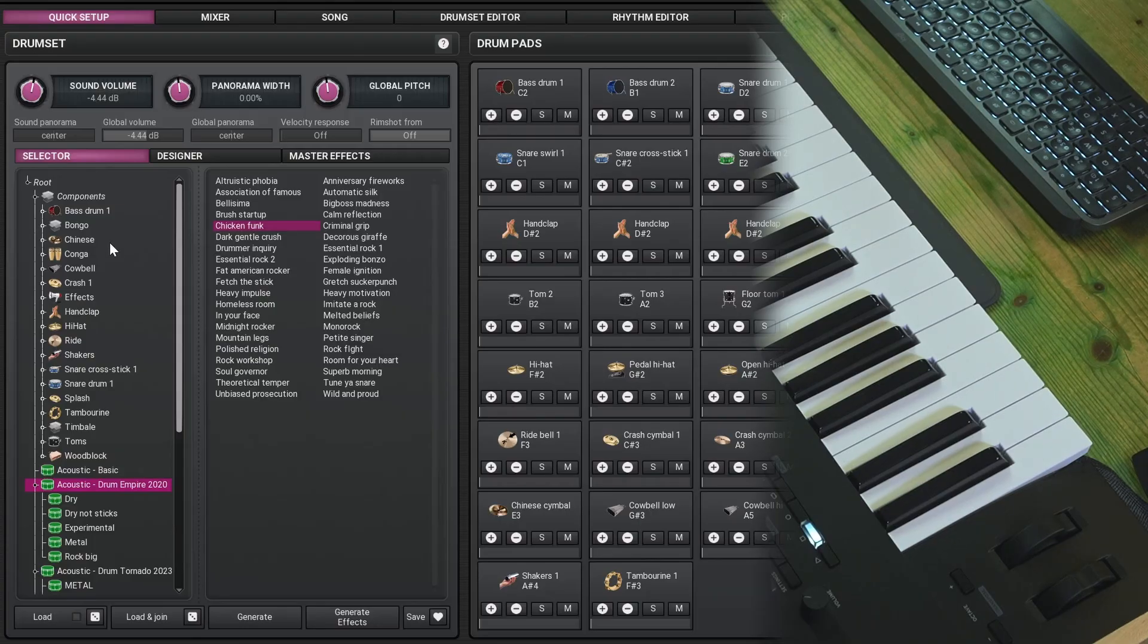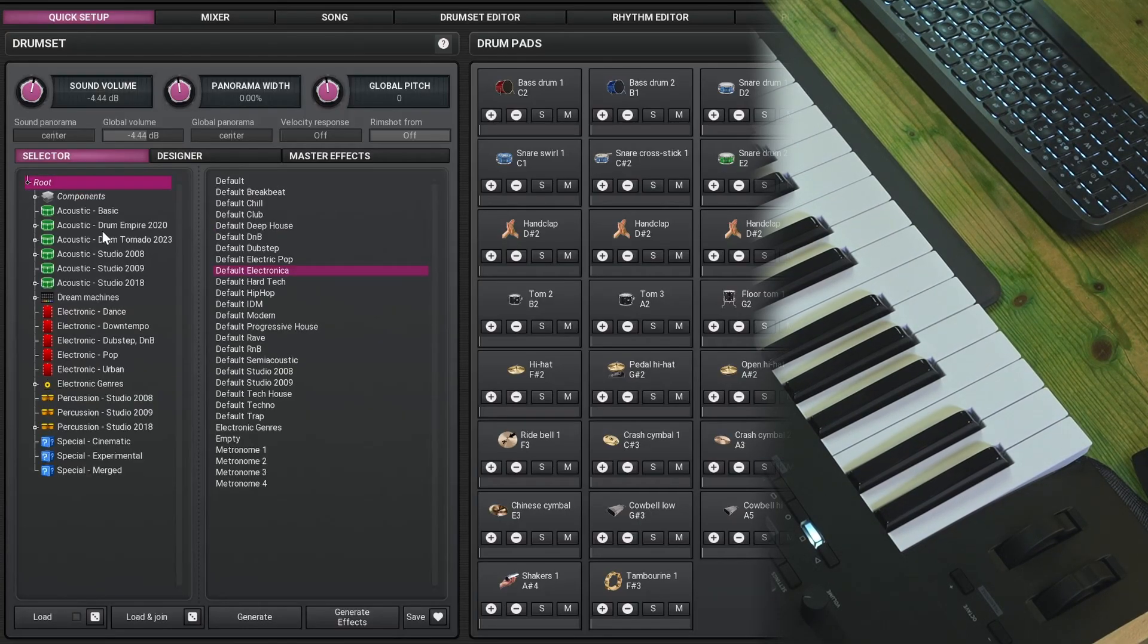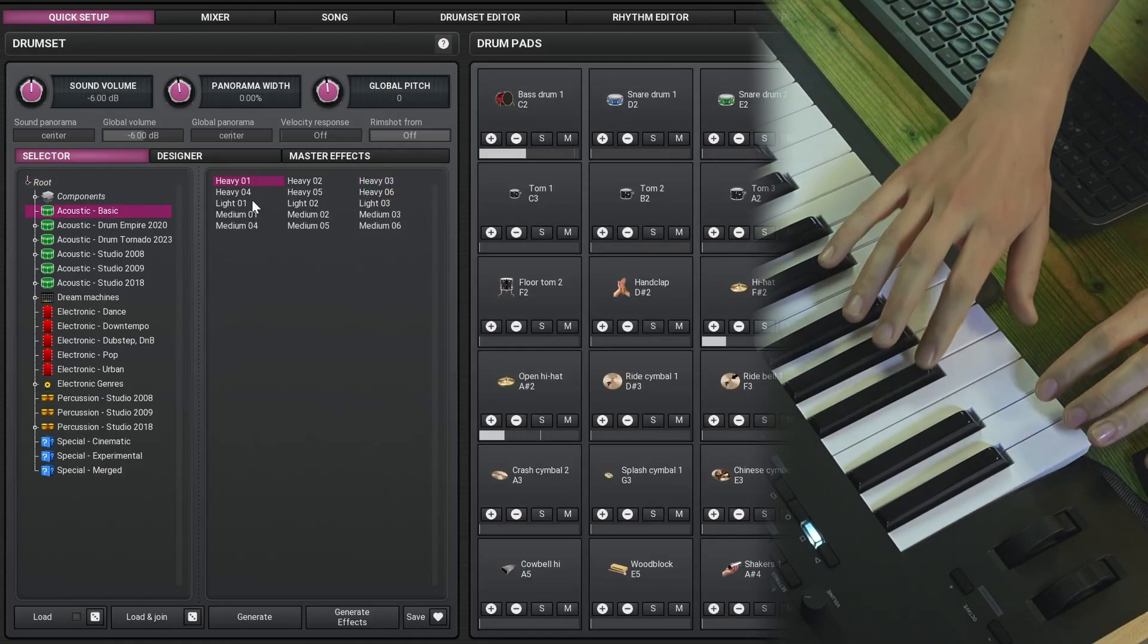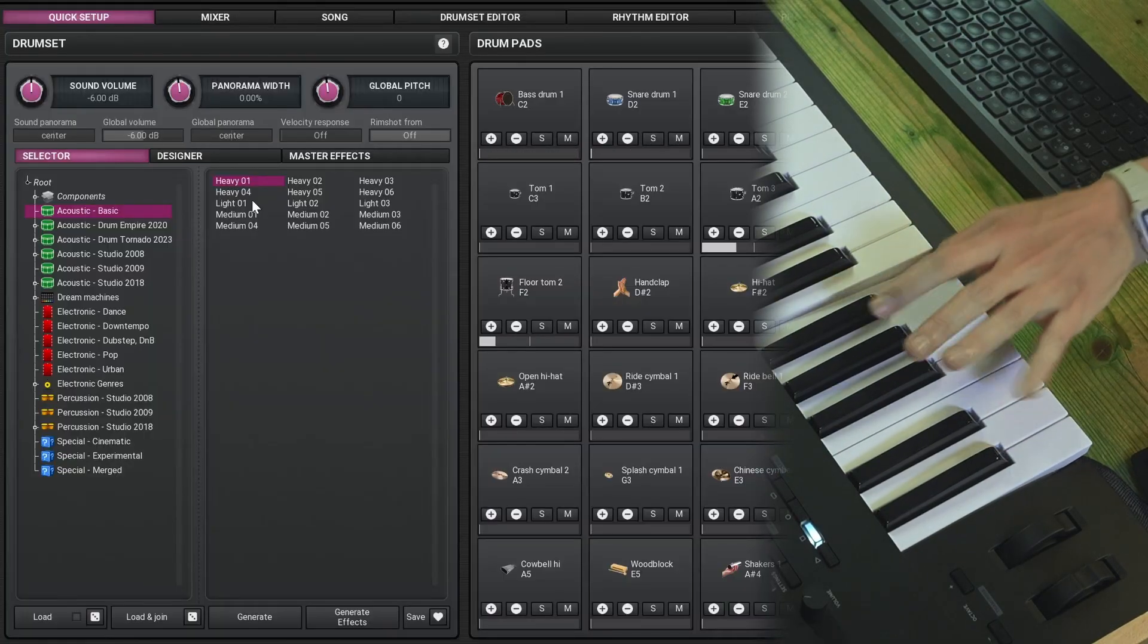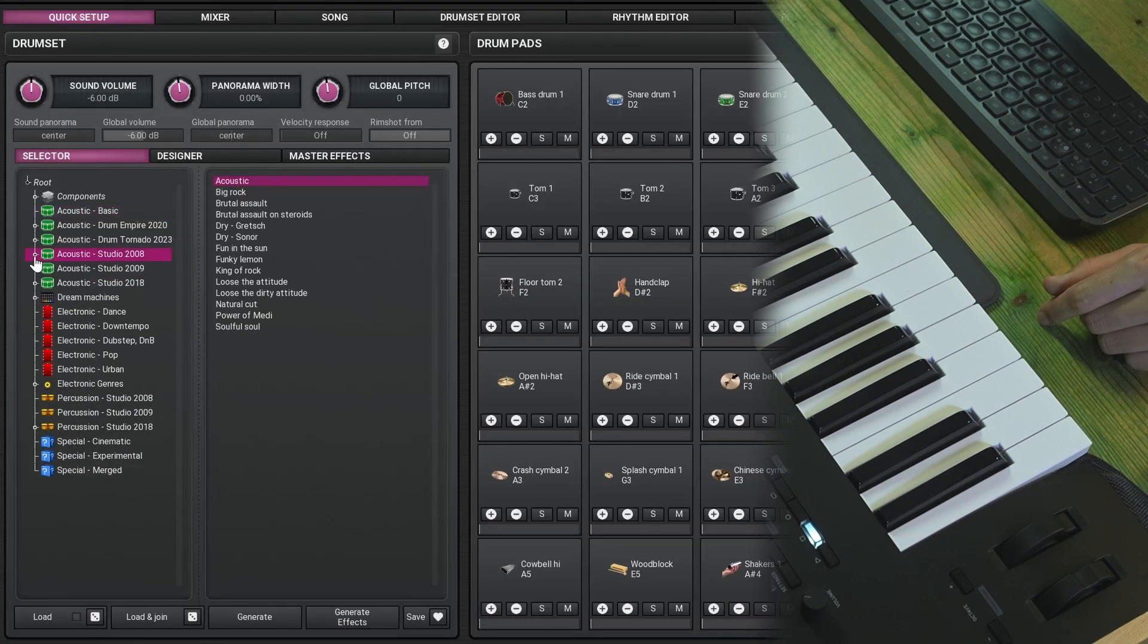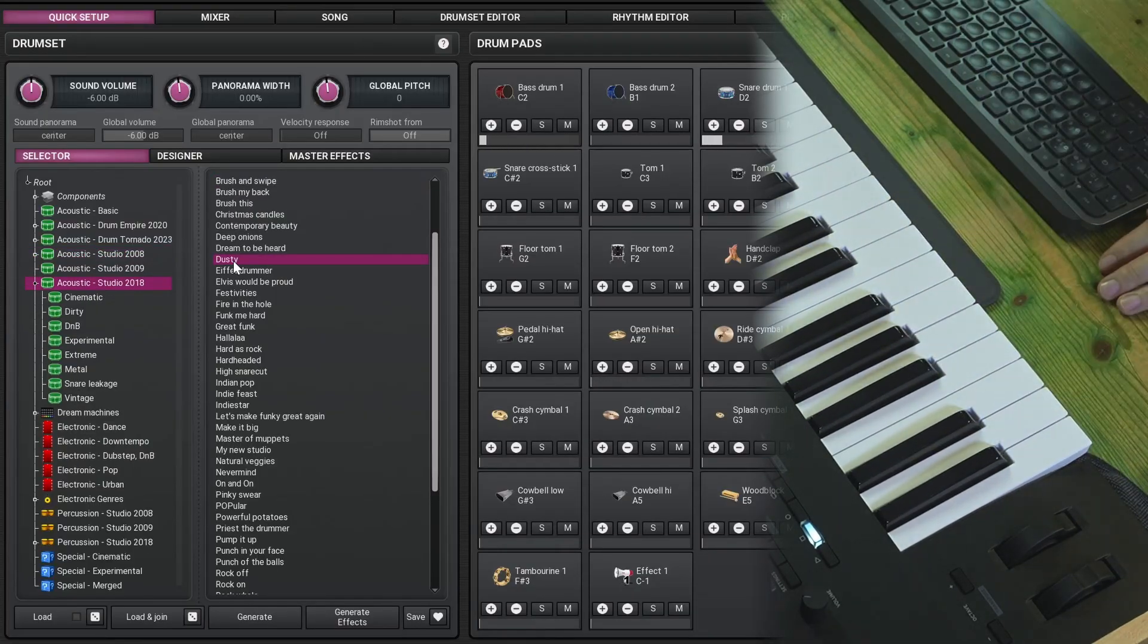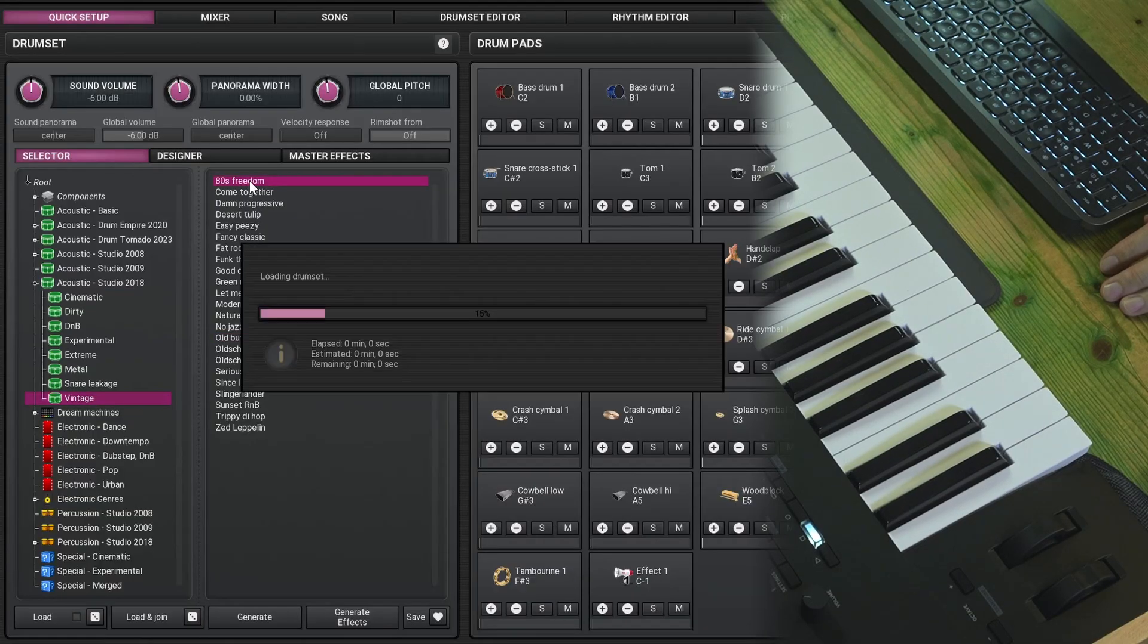I also want to give you a quick overview over what kind of sounds you can expect in this plugin. First of all, of course, acoustic drums. We've heard many. The basic ones are, as the name suggests, a bit basic. But then they have the more premium add-ons, like the Studio 2000 to 2018. And these two sound a lot better to me, like these vintage kits are pretty cool.